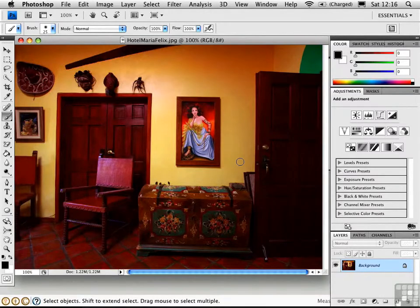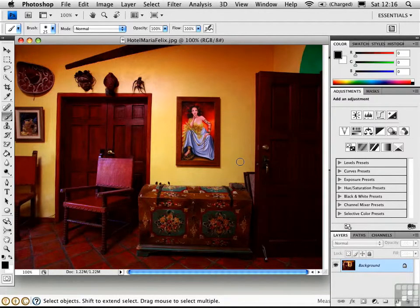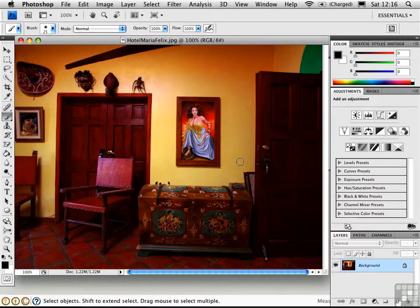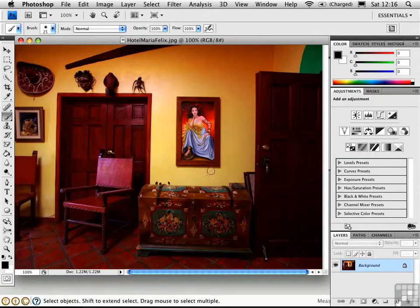Another way to create materials in SketchUp is to start with a photograph. This photo was taken by my friend Richard Truman while he was on a trip in Mexico. I'd like to use this painting on the wall in a SketchUp model.